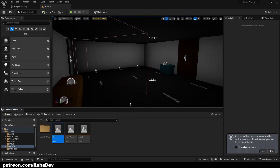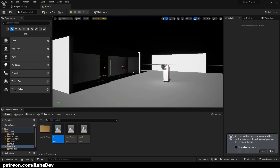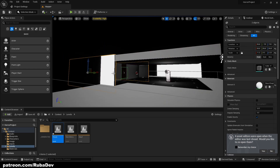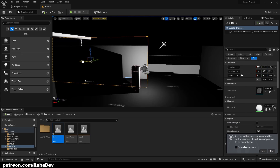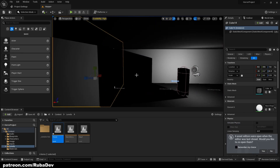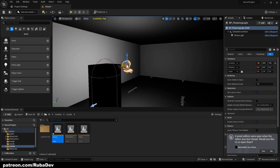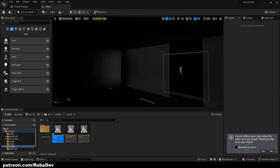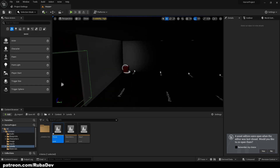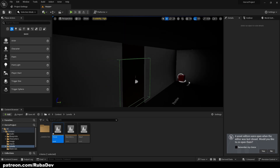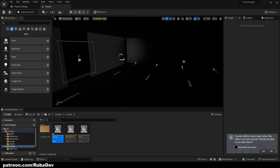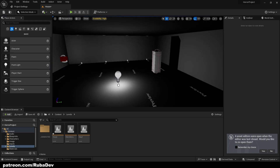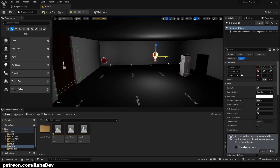Let's use the house level we created as an example. I'll add some cover quickly so we can check if it really works. I want to delete this flickering light and put a simple point light here instead. I'll call it 'room light.'